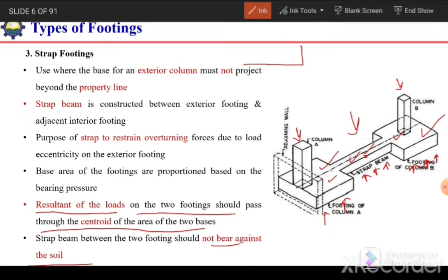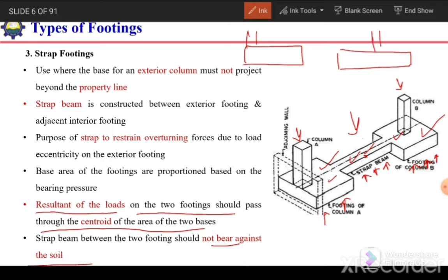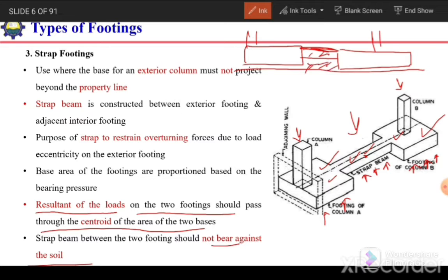To avoid pressure on the strap beam, we construct the edge footing and interior footing, but the strap is started at some height above the base, leaving a clear gap between the soil and the bottom of the strap. This ensures no contact pressure acts on the strap beam.